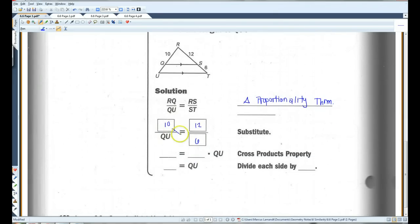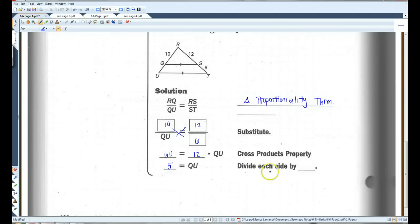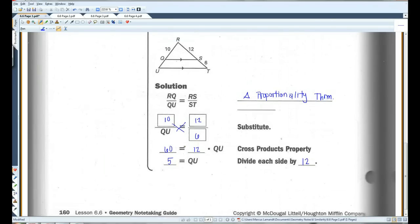We can cross-multiply. I get 60 equals 12 times QU. Dividing both sides by 12, 60 divided by 12 is 5. Let's go on to page 2.